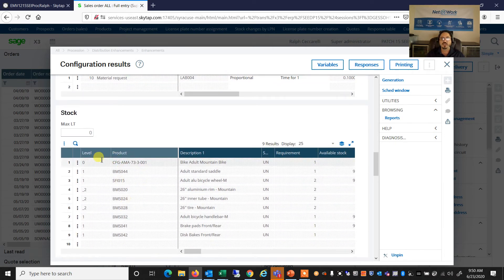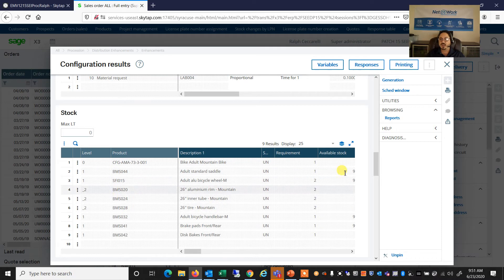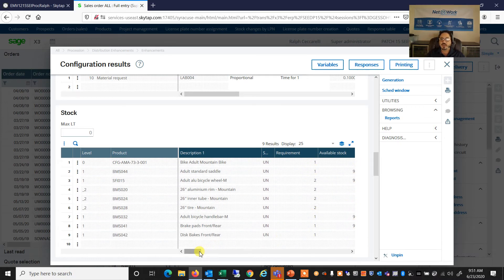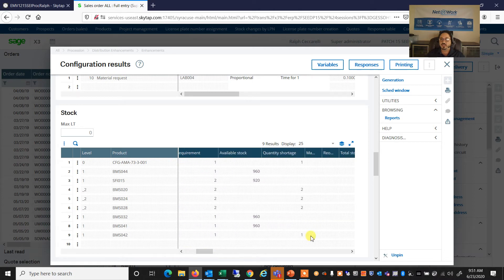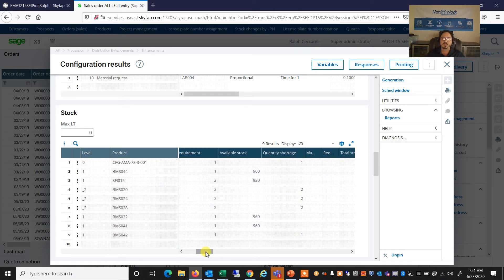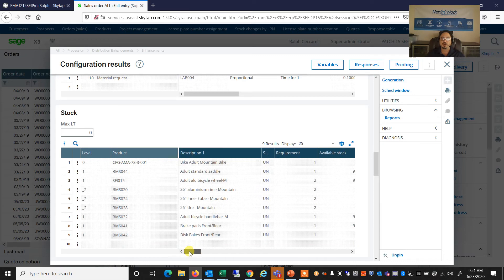If I scroll down, I can also see all of the what items do I have in stock, what is available, and what is needed, and how much I have, what is short. So I definitely need to purchase some items in order to build this bike.